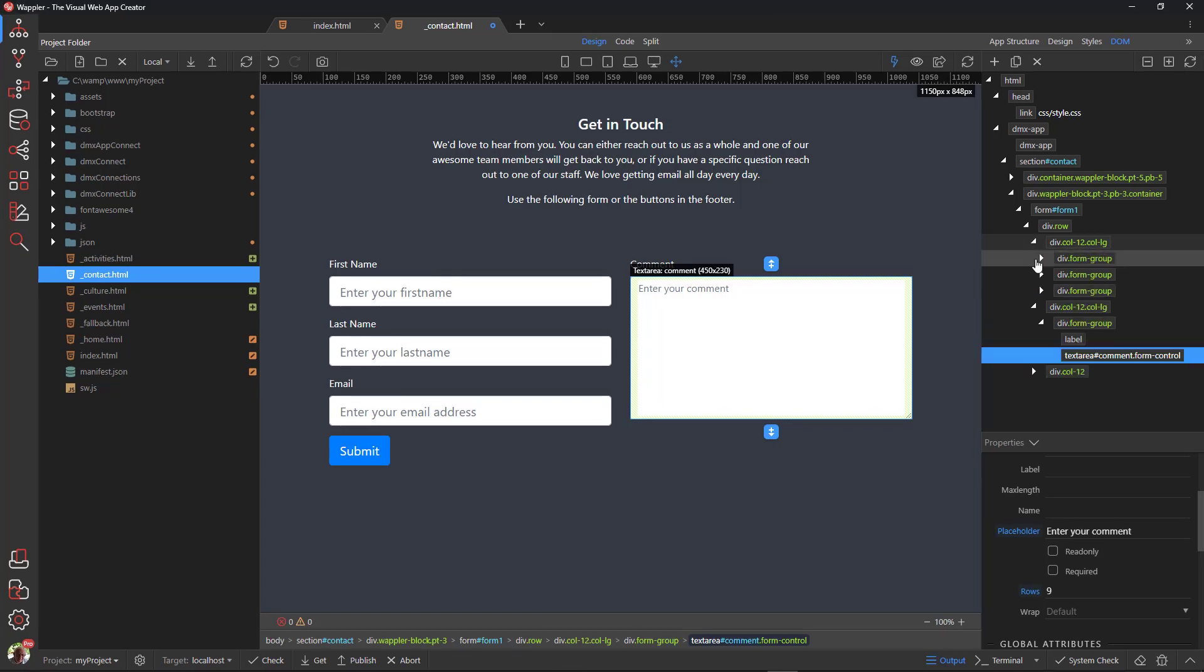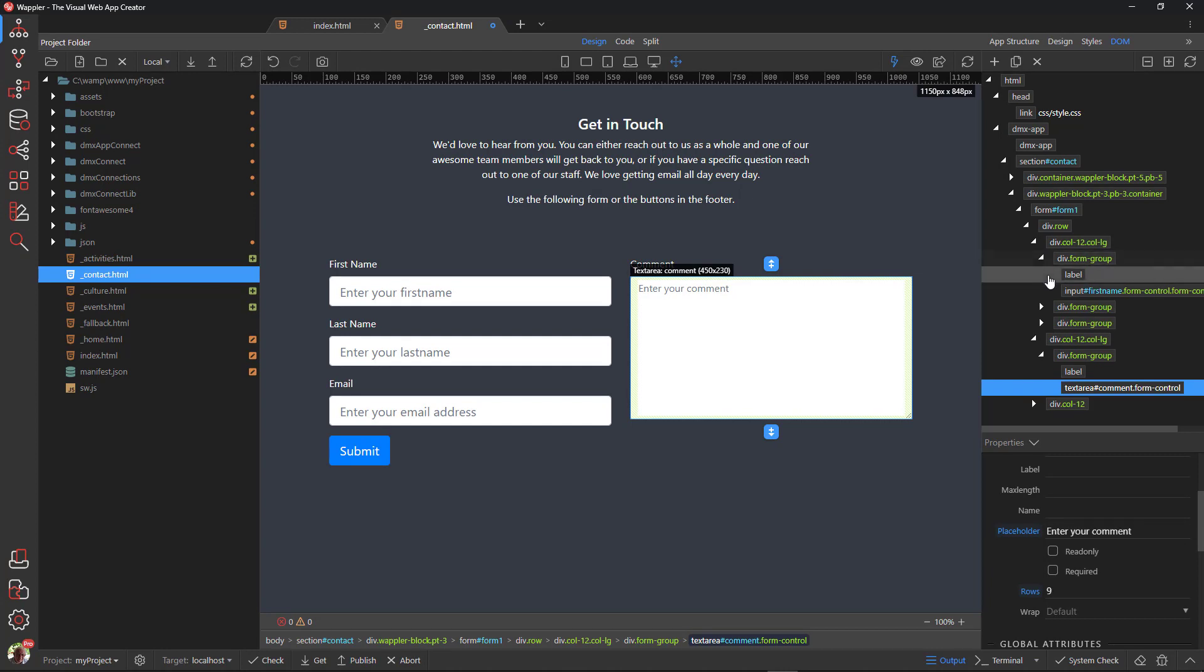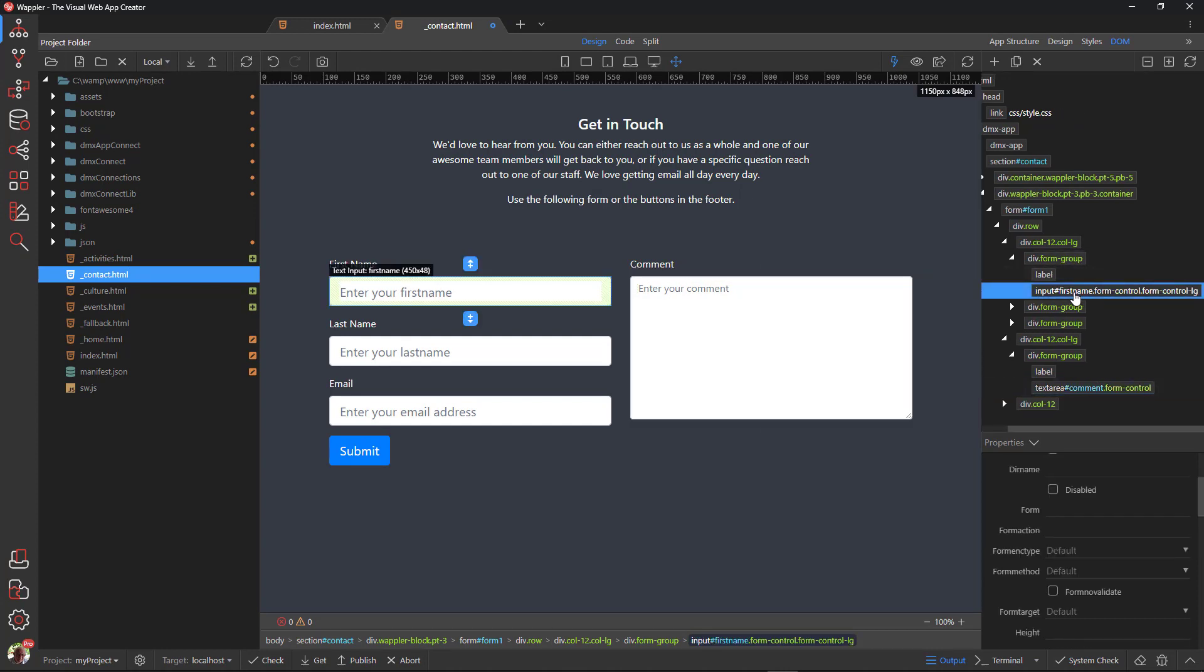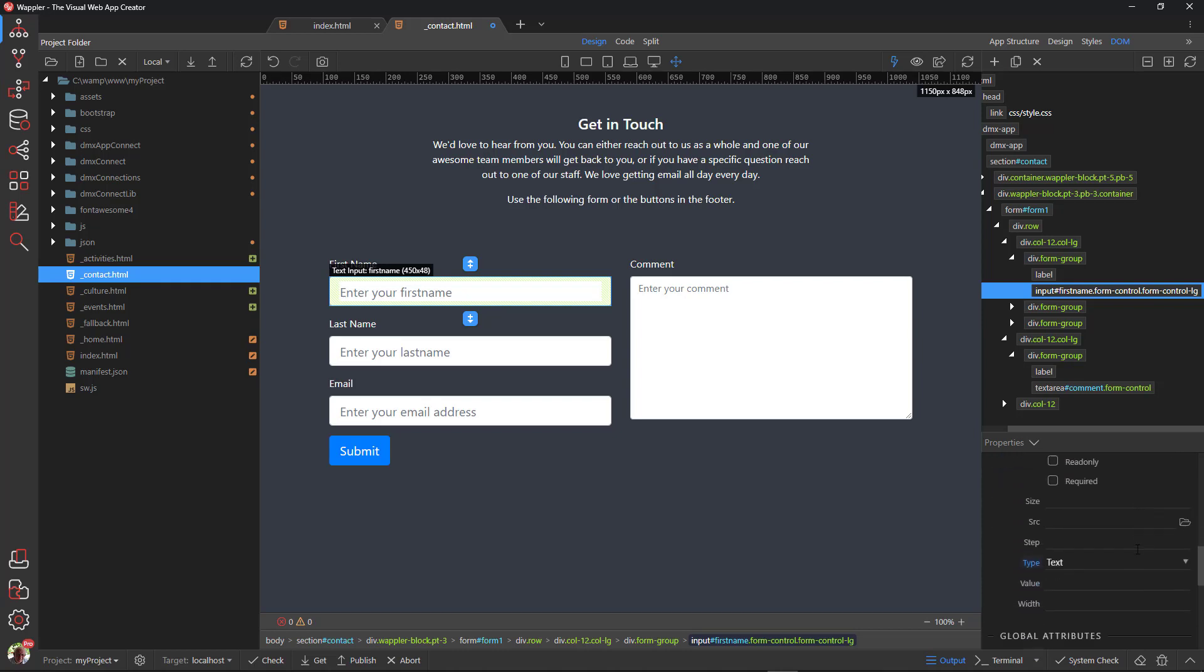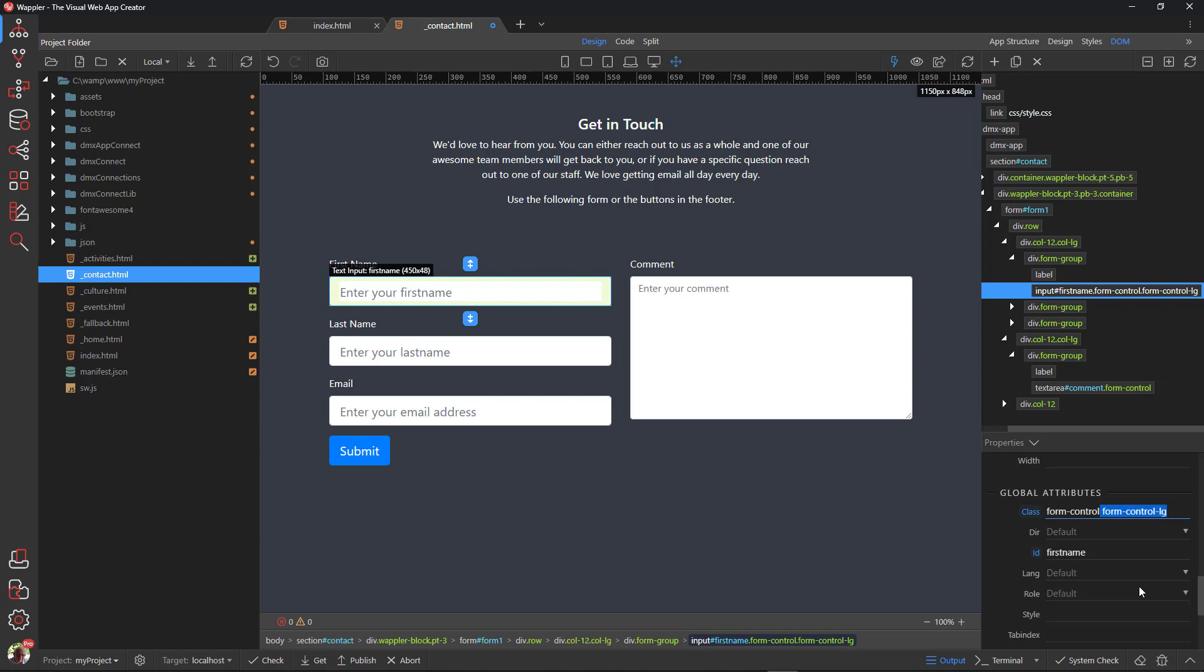When we click on one of the other inputs we see that they have an extra class called FormControlLarge. Copy the class and paste it in the comment text area.